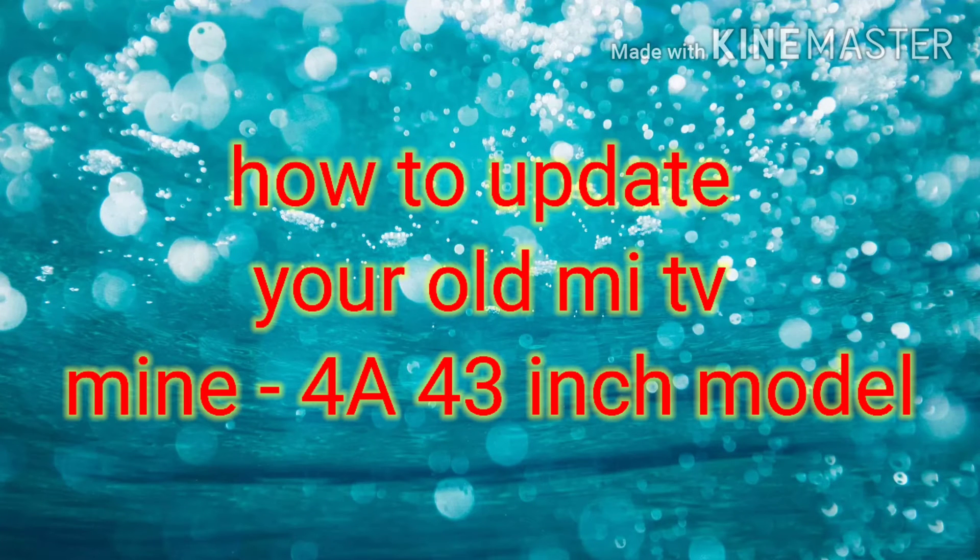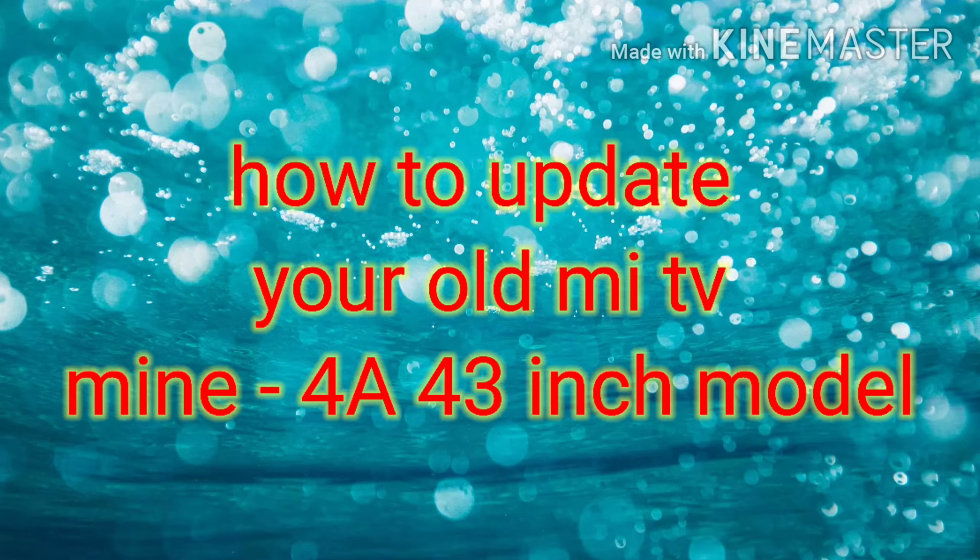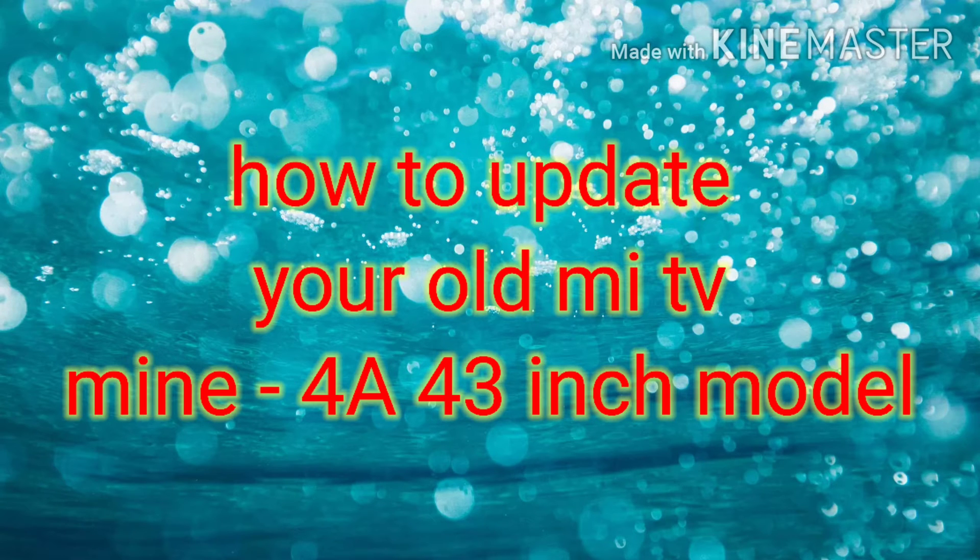Hello guys, this is Cyrus from SciTech Media. Today I'm going to show you how to update your old Mi TV, which may be 4A, 4C, 32 inch or 43 inch model.